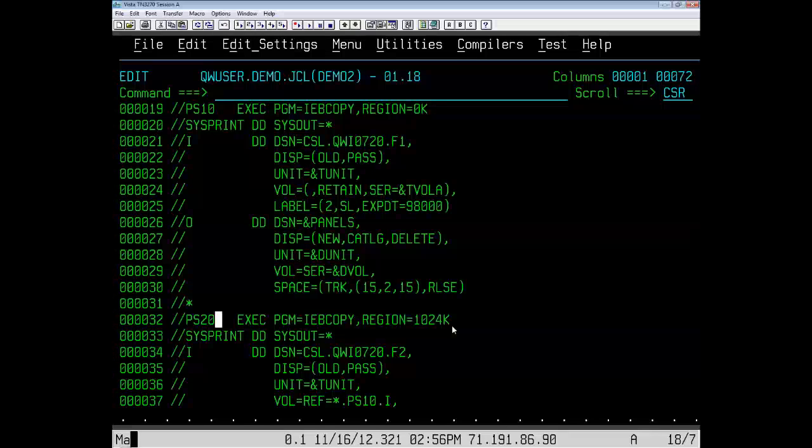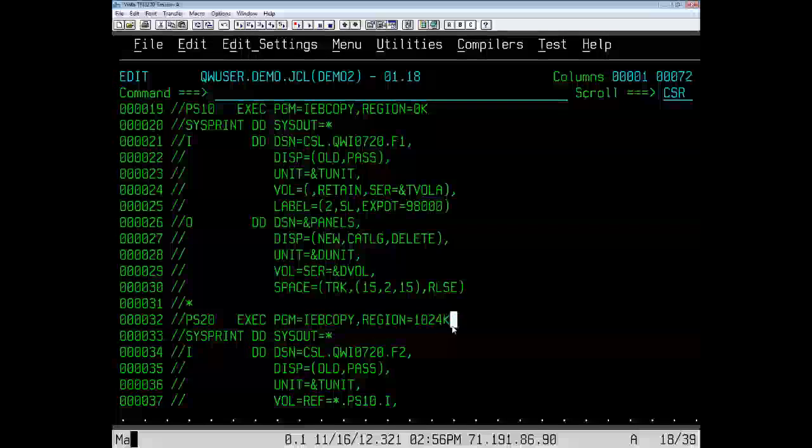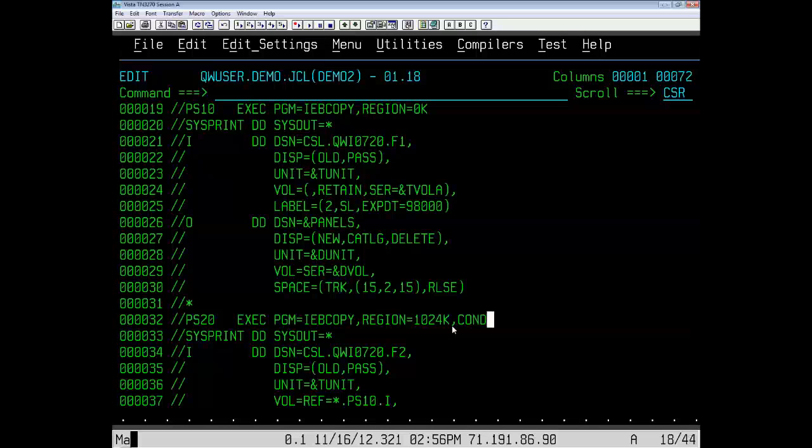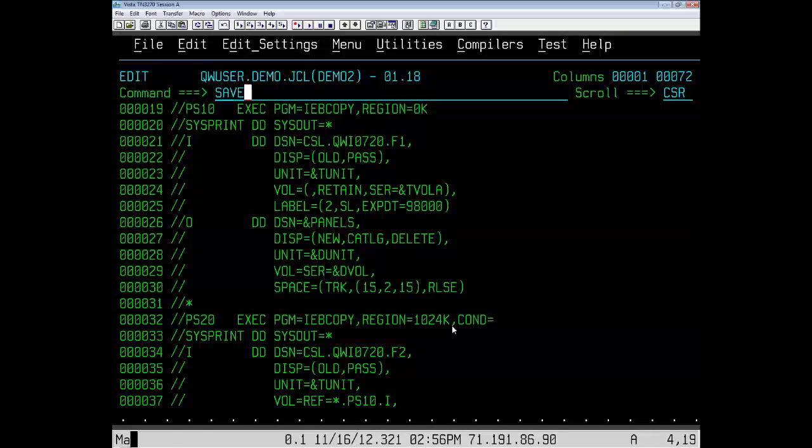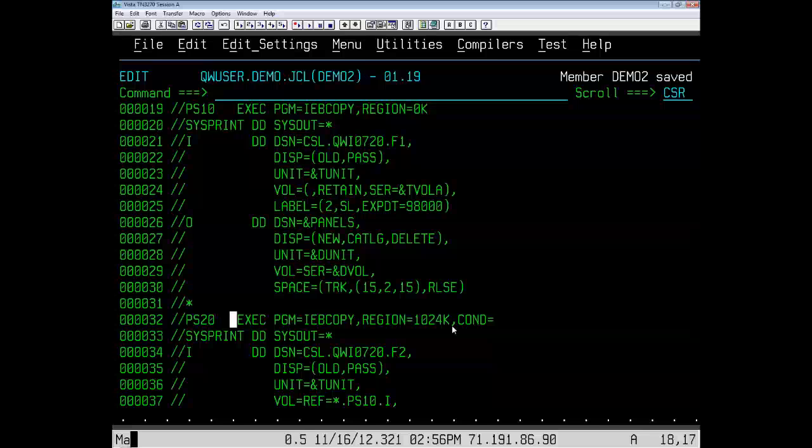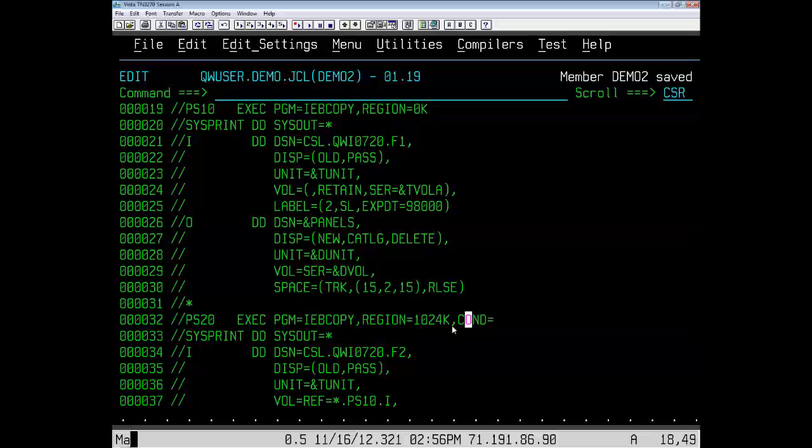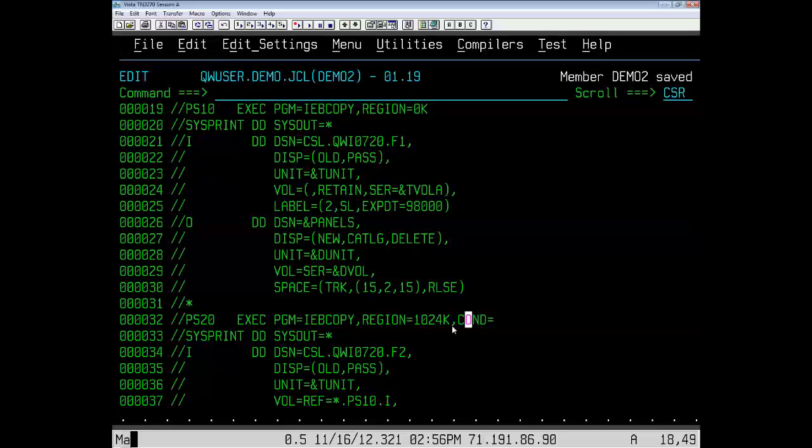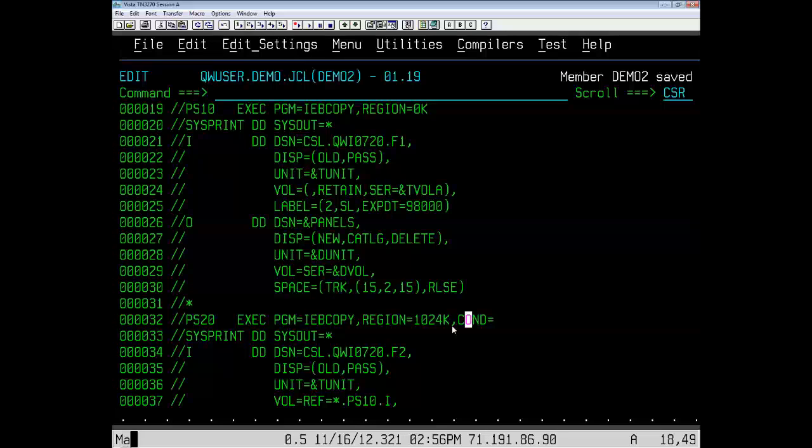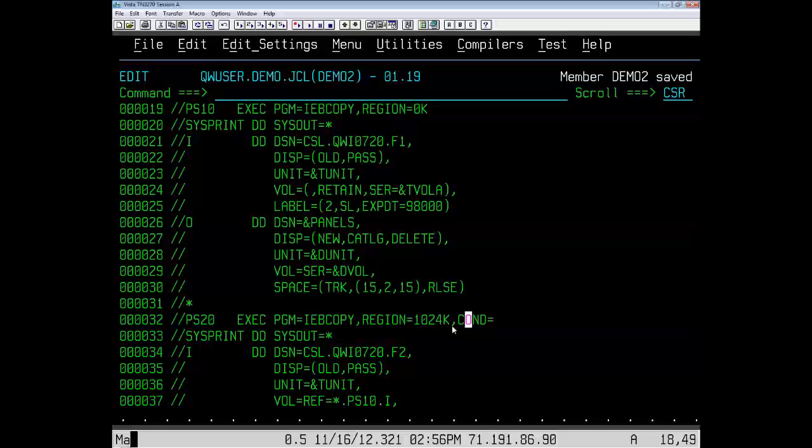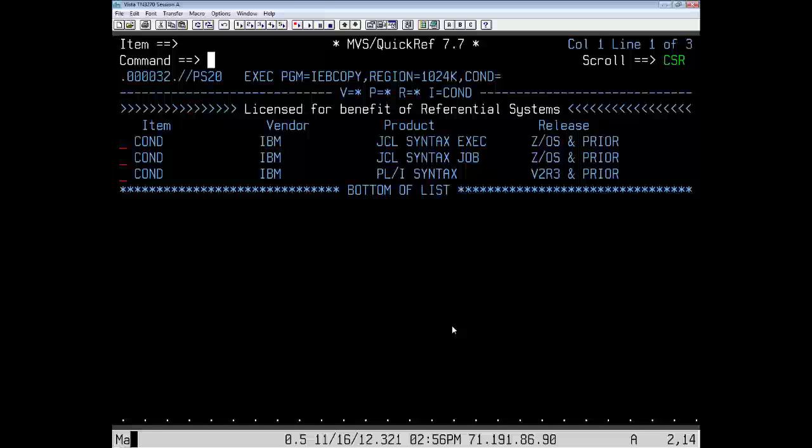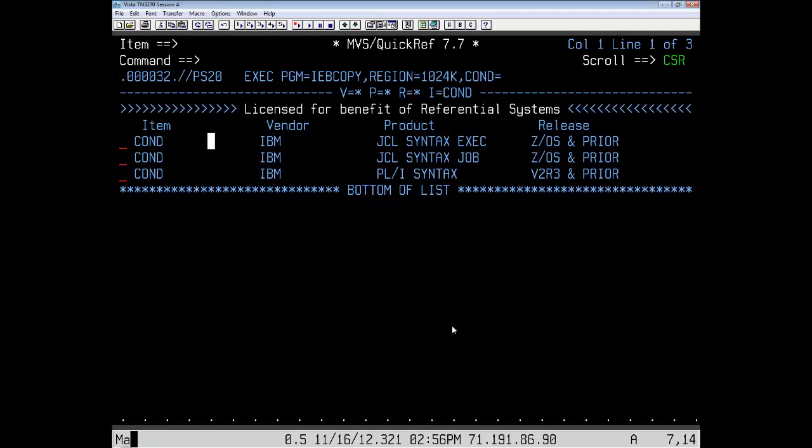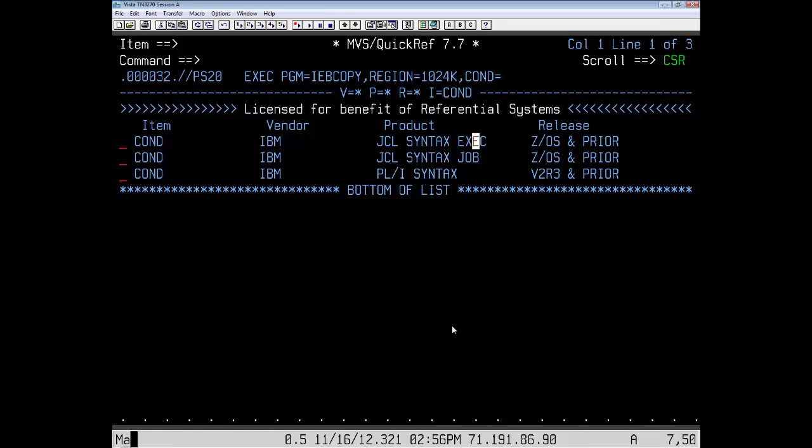To do this, we want to use cursor-driven invocation, and we need to have the parameter we want to look up. So, I'm going to put the cond equal parameter in there, and then we're going to use cursor-driven invocation by hitting pf23, which is shift pf11, and we're going to look at the cond parameters. Now, the first one is the one we want because it is JCL syntax for the execute.